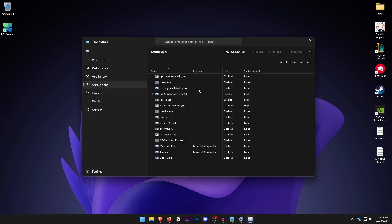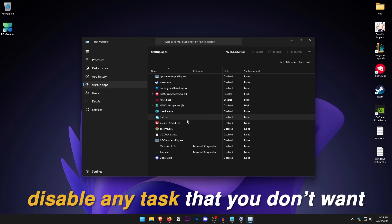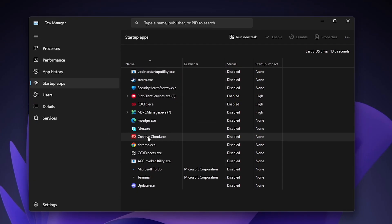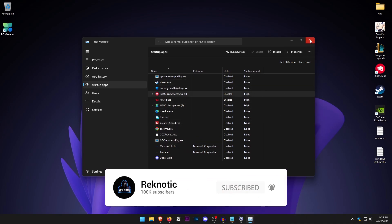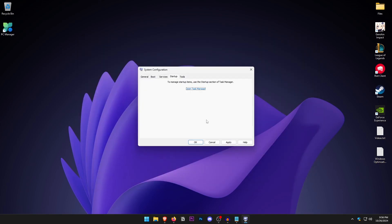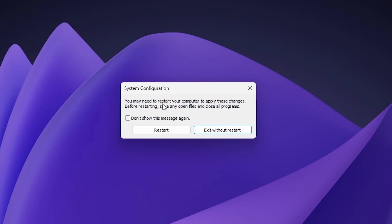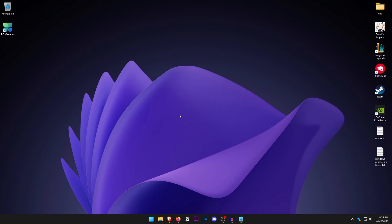Click on the Startup tab and open up Task Manager. Go through the list and disable any process you don't want starting with Windows by right-clicking and selecting Disable. Once you are done, hit Apply and OK. It will ask whether you want to restart — click Exit without Restart, as we will be restarting the PC later on.